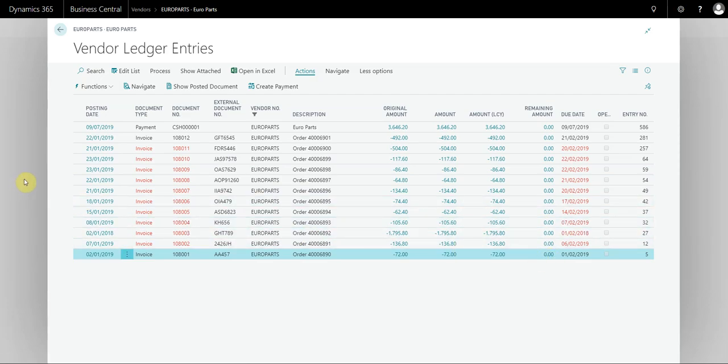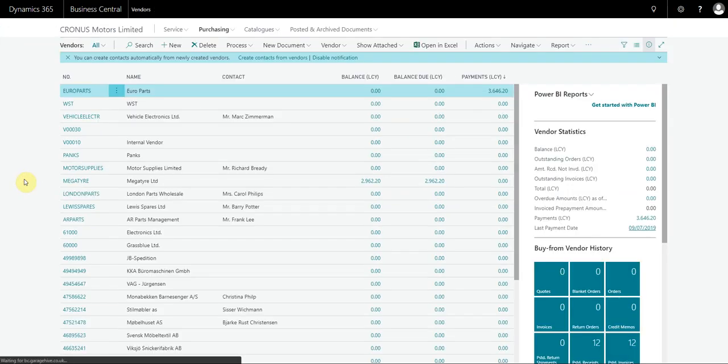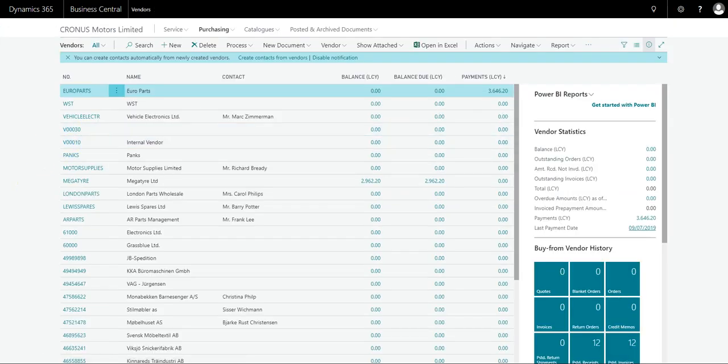That is how you apply a payment that is already on the vendor ledgers to multiple documents at the same time, without having to individually pay each invoice off. The same method actually applies to customer ledgers as well. If you have any questions, please let me know.